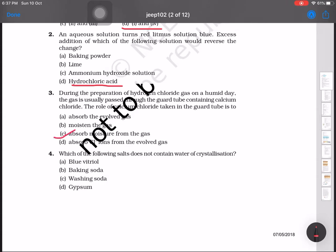Question number 4: which of the following salts does not contain water of crystallization? The options are blue vitriol, baking soda (NaHCO₃), washing soda (Na₂CO₃·10H₂O), and gypsum. Although the other three contain water of crystallization, the answer is B — baking soda does not have water of crystallization.